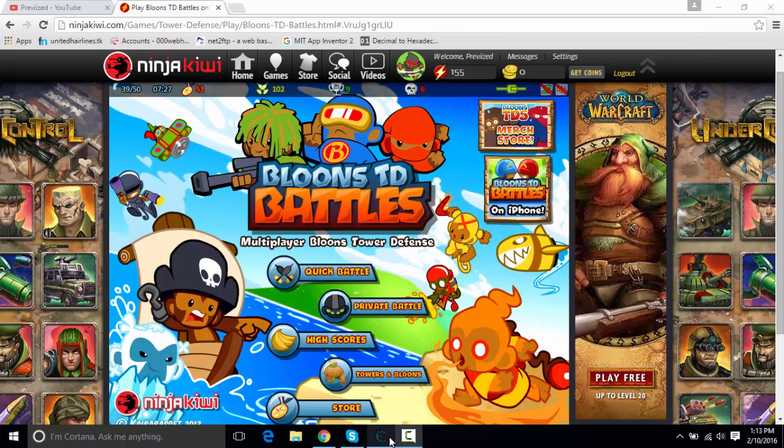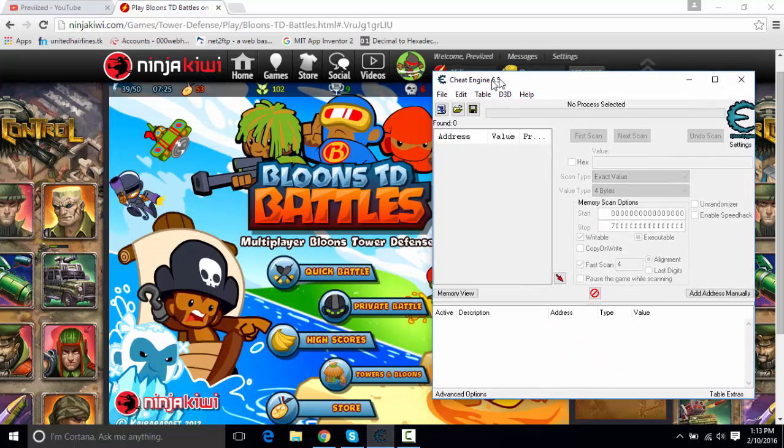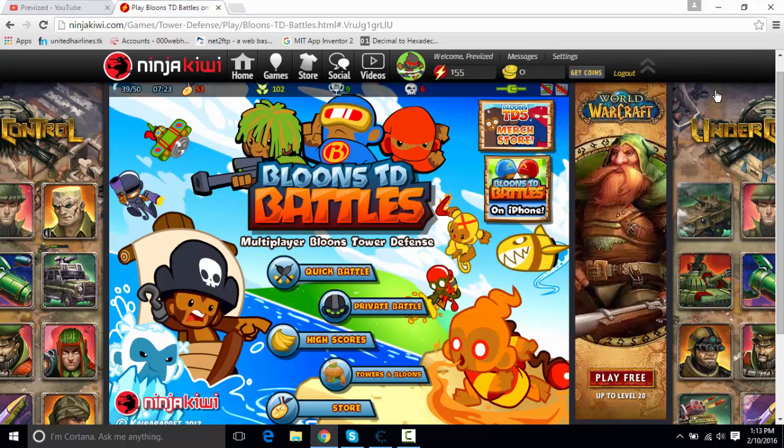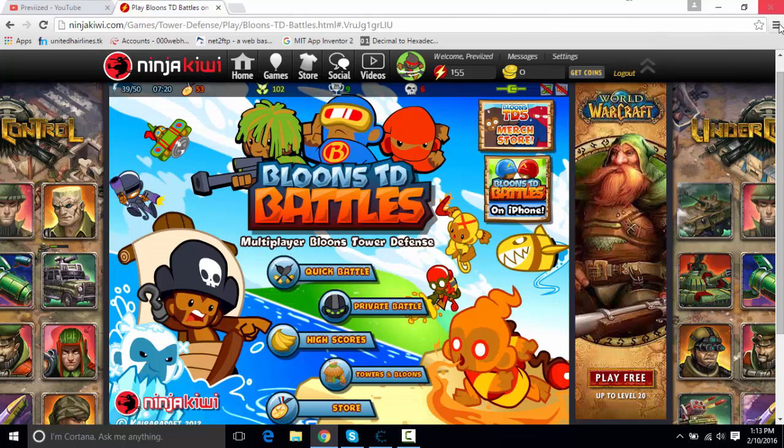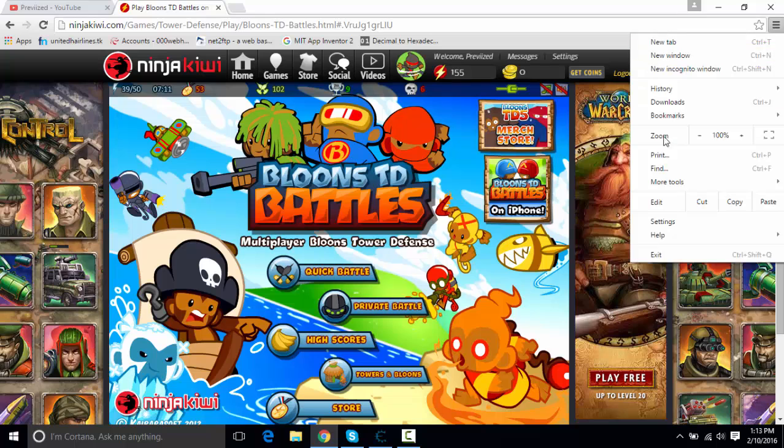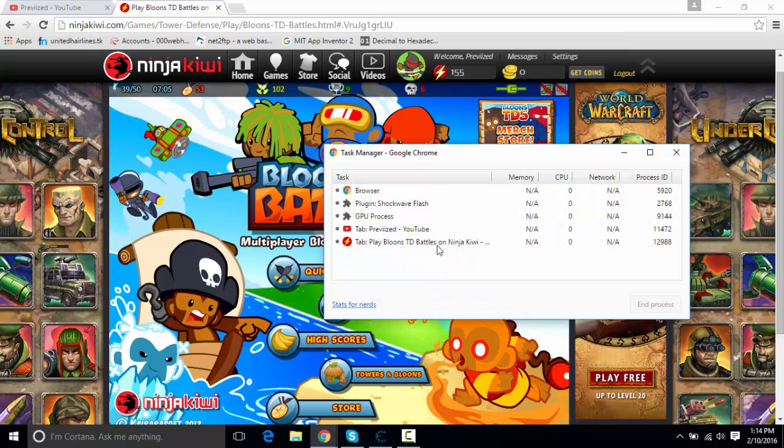So the program we're going to be using is Cheat Engine 6.5. You need that, that's one of the requirements, and also Google Chrome. You're going to need that unless you know how to open up a task manager. So on Google Chrome, you click right here, the three bars, and go to More Tools and Task Manager.